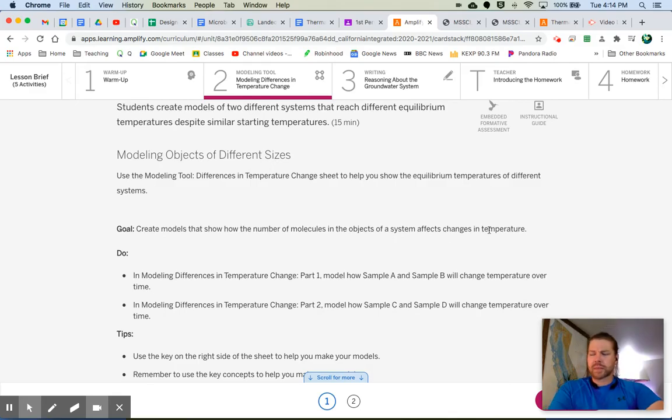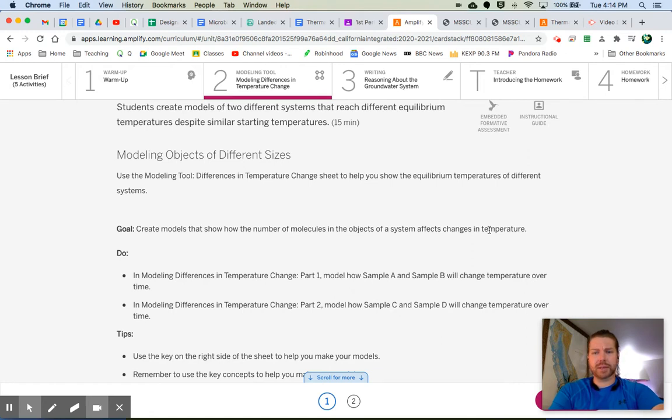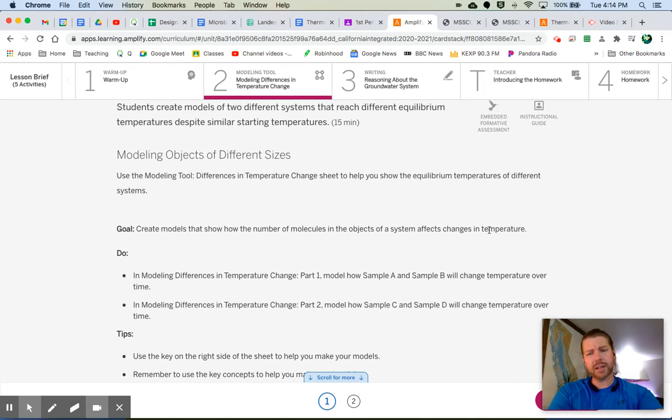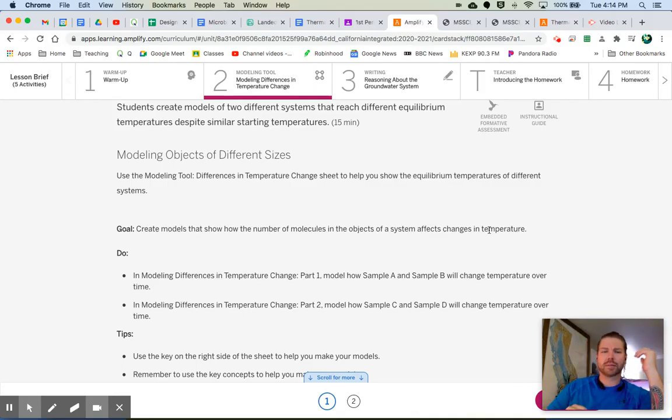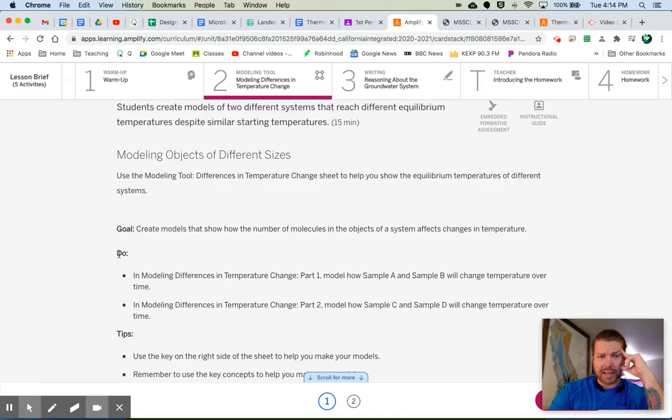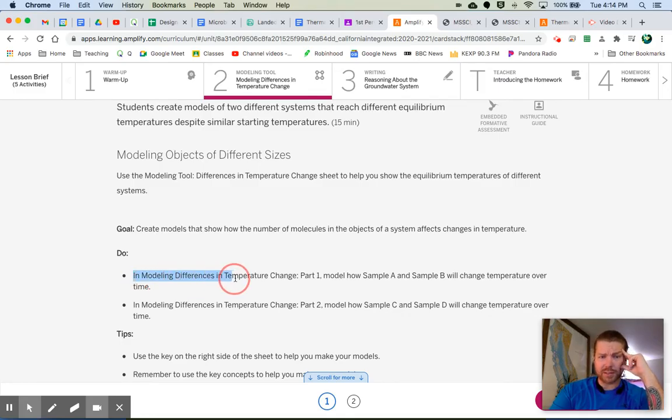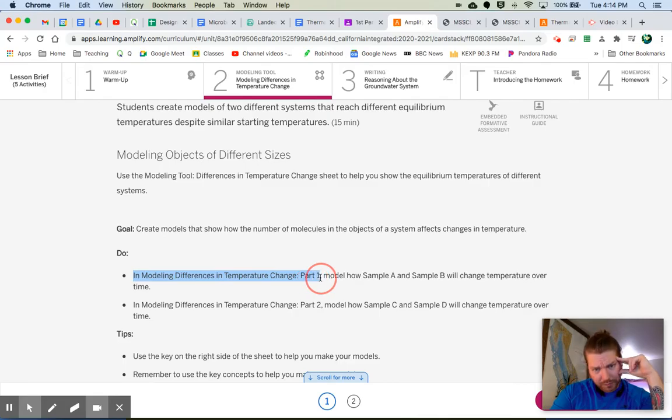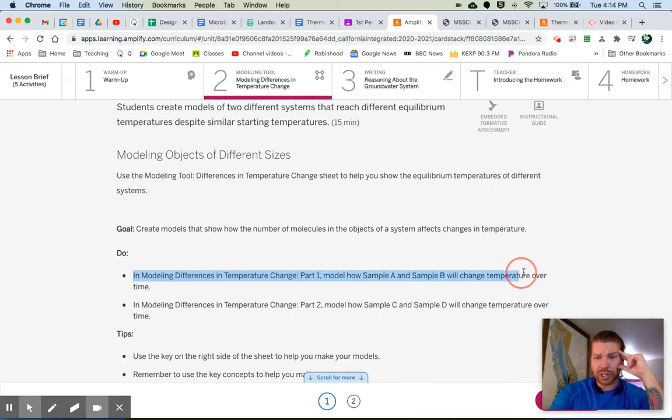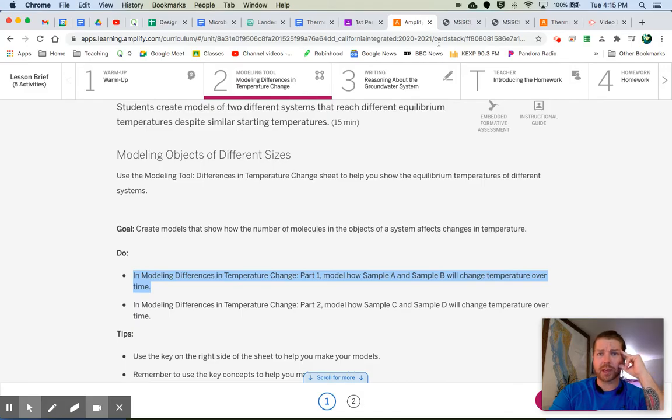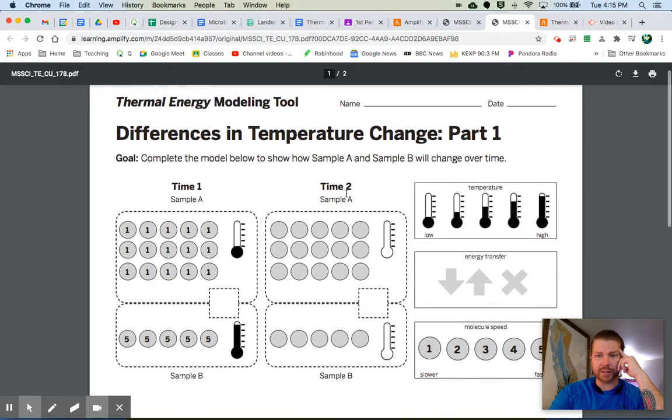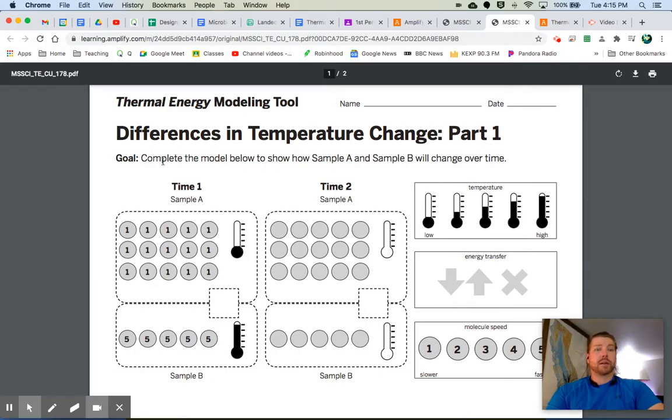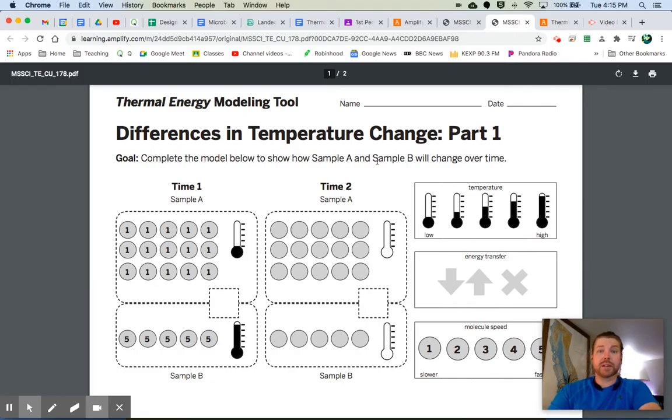Use the modeling tool, differences in temperature change sheets, to help you show the equilibrium temperatures of different systems. Here's our goal. Create models that show how the number of molecules in the objects of the system affects changes in temperature. That sounds intimidating. Well, don't worry. Most of it's like laid out for you. Really, you're just kind of plugging in some numbers and showing what's going on. Yes, you will have to think about it, obviously, a little bit. But let's see what we're supposed to actually do right here.